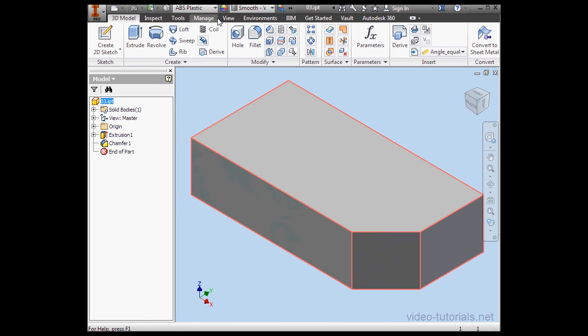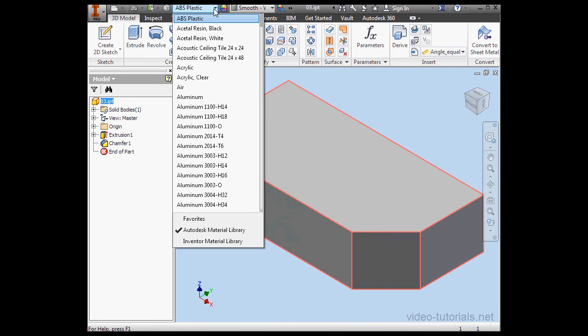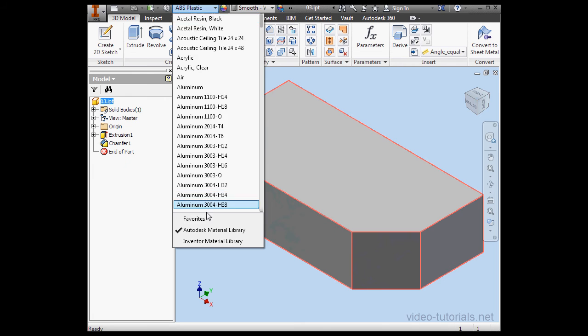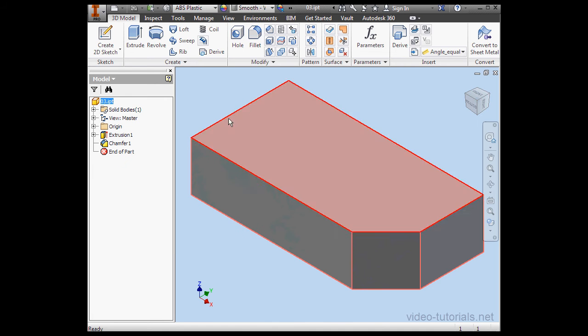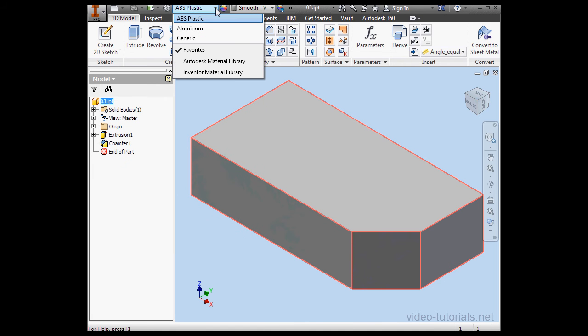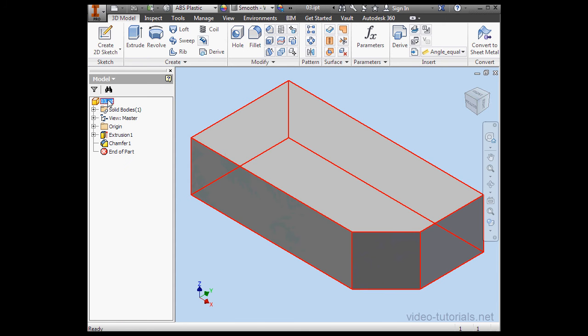Now let's mention a few words about working with favorites. Let's select it from the materials menu. We've only got three materials: ABS plastic, aluminum, and generic. So those are the three that I've used so far in this document.